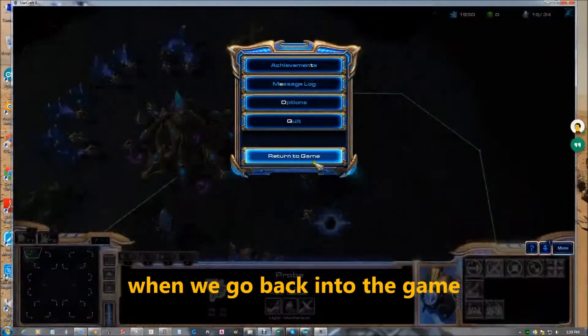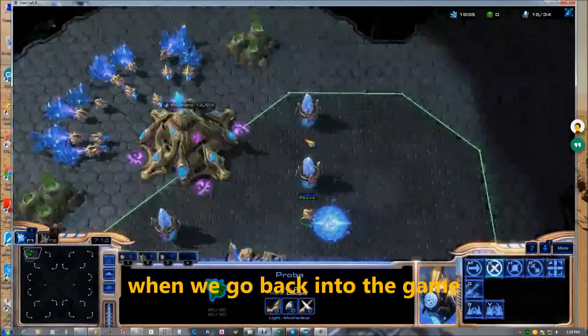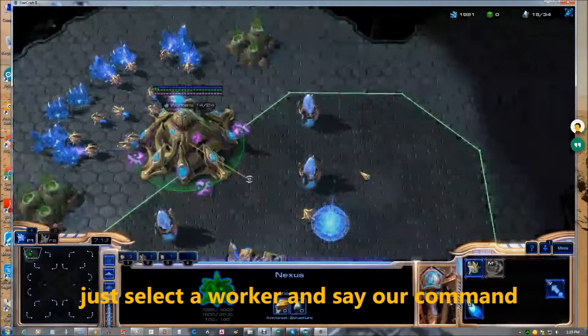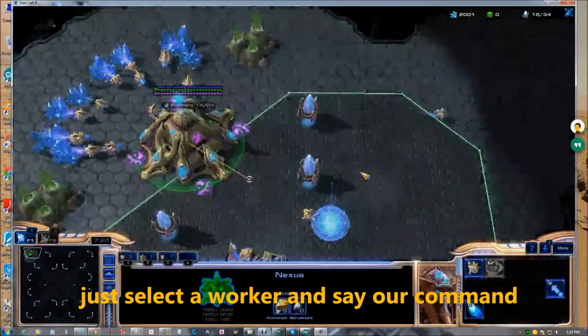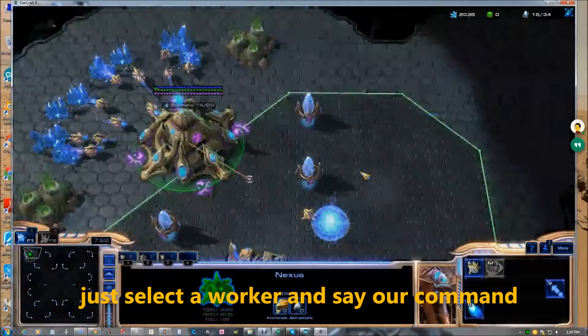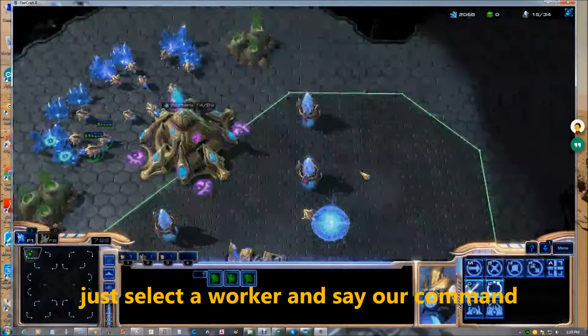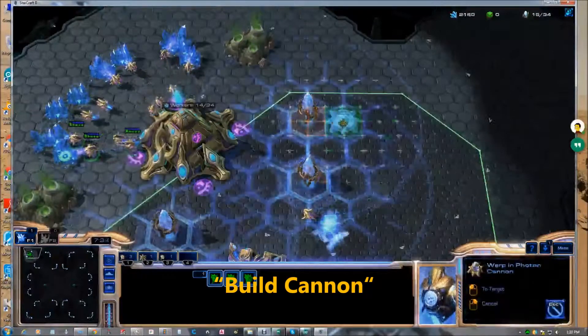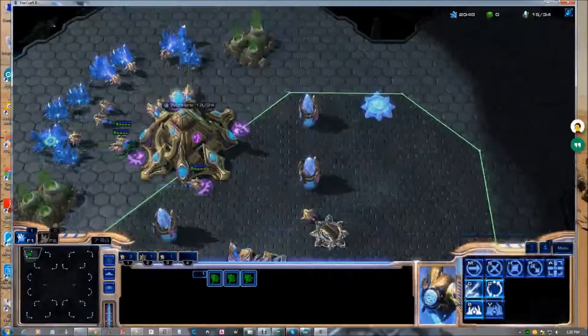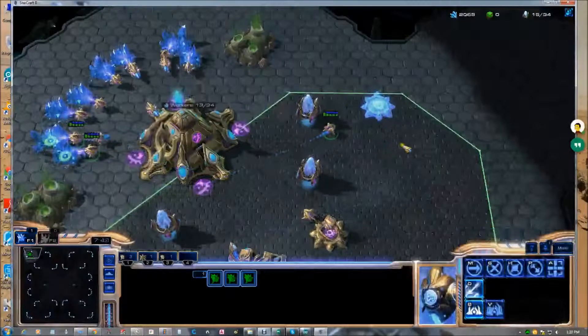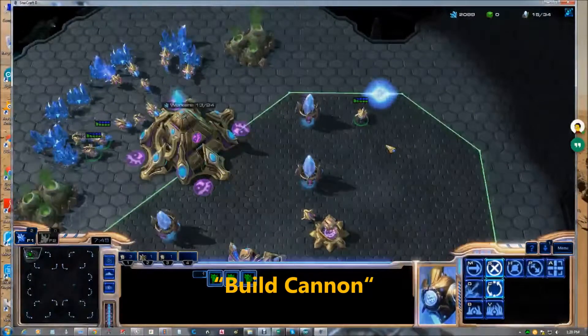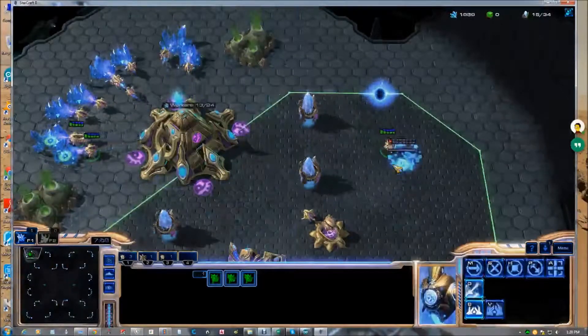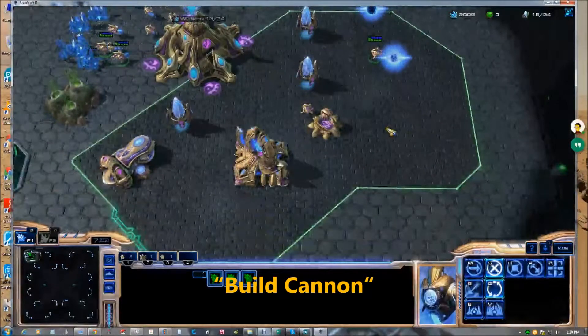Now, when we go back into the game, you'll see you select a worker. Then we can just say our command. Build cannon. Build cannon. Build cannon.